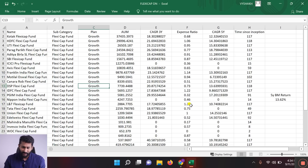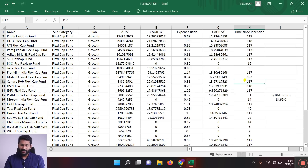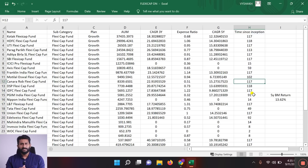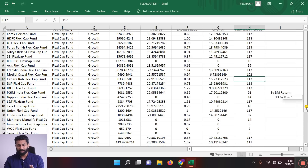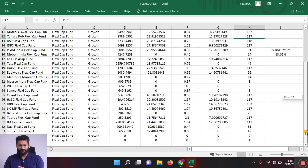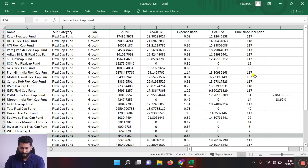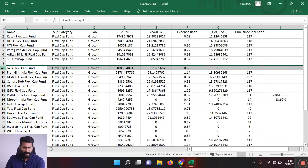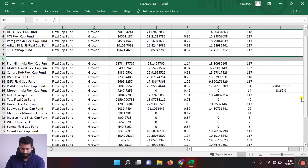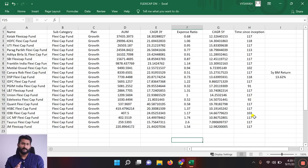The first step is to filter by time since inception. We will filter the fund first in the market. We start with 34 funds and look at some funds. Samco Flexi Cap Fund is just 2 months old, so it is removed. After removing funds with short inception history, 13 funds are removed and we are now left with 20 funds.